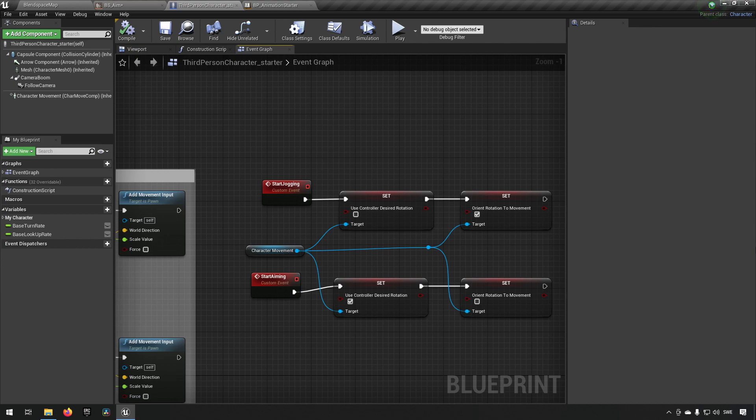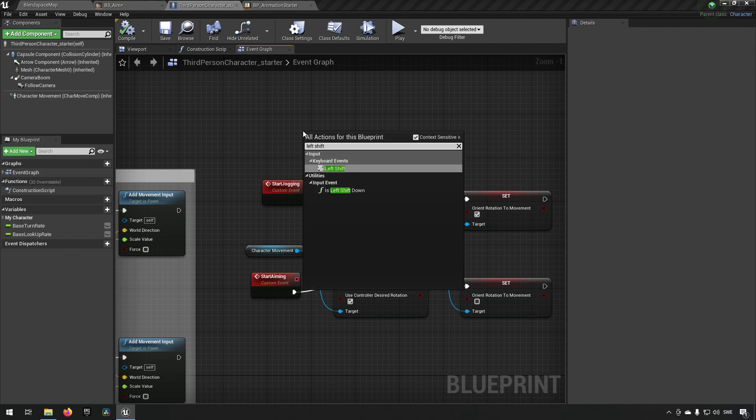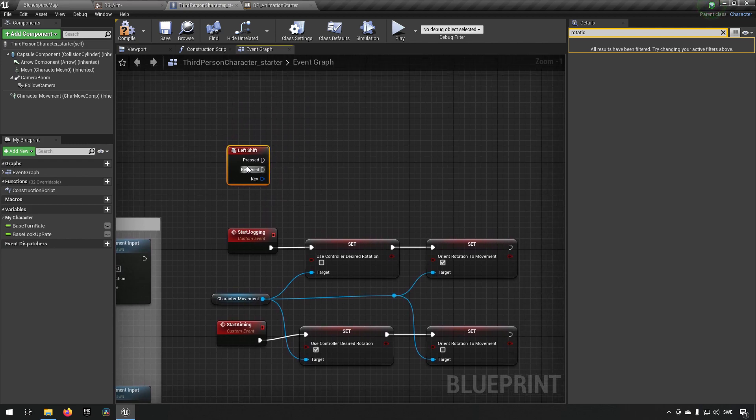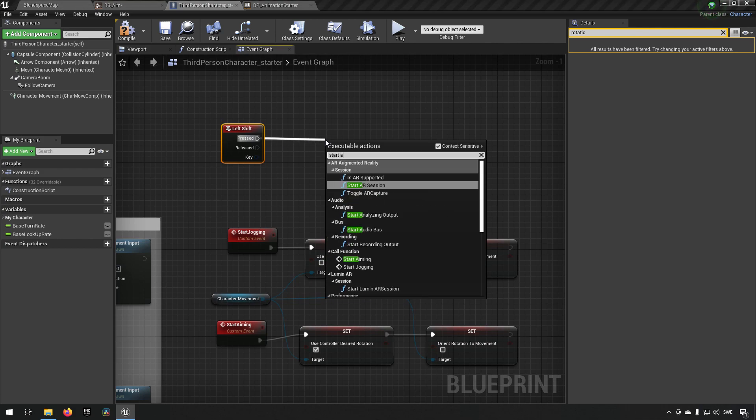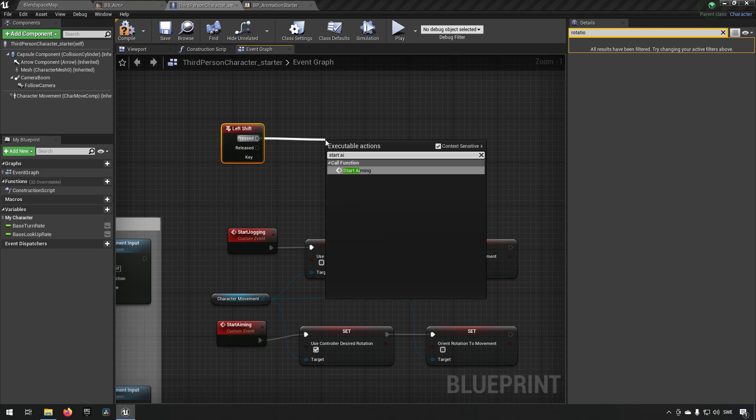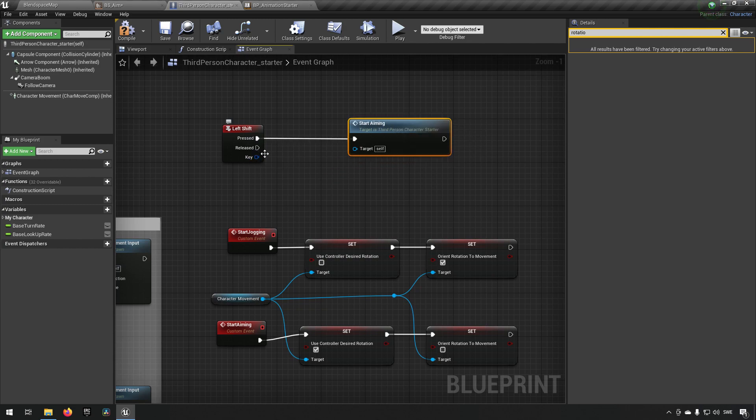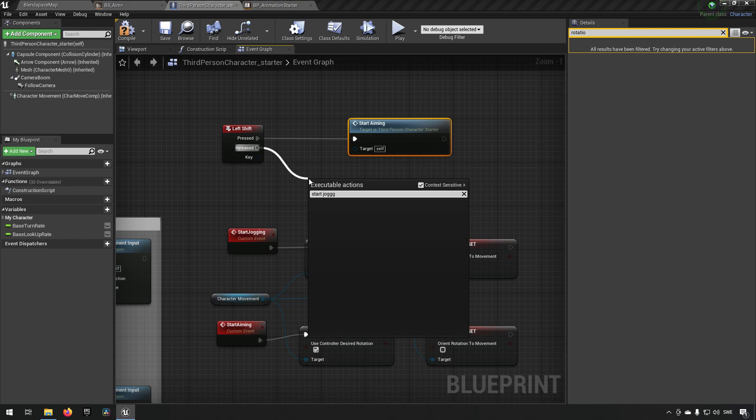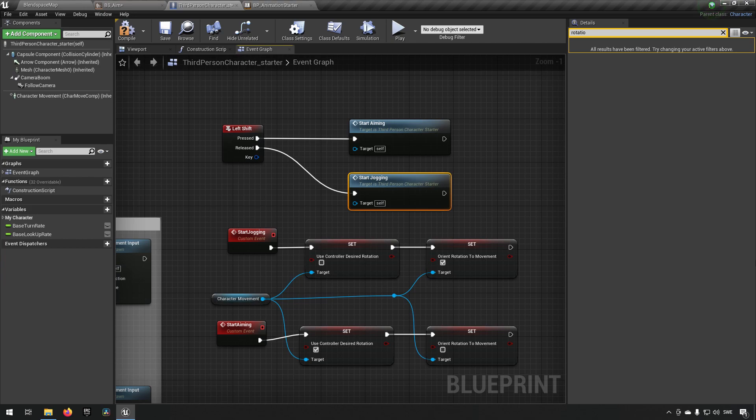Now this isn't all. We also need to add some kind of feature to allow our character to actually change between these two modes. So we could use an input but to make it simple for today we will just be adding let's say left shift. So when left shift is pressed we will start aiming and when left shift is released we will go back to being our normal jogging state. So we need to from pressed call start aiming. So that will allow us to transition between the two modes of having different parameters available on our character movement component.